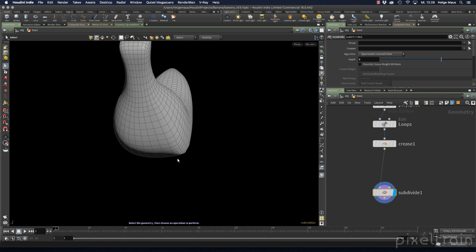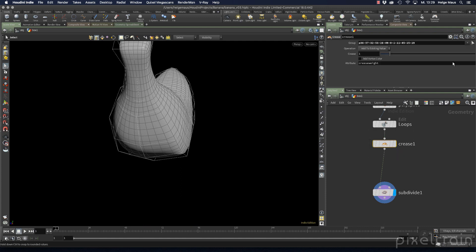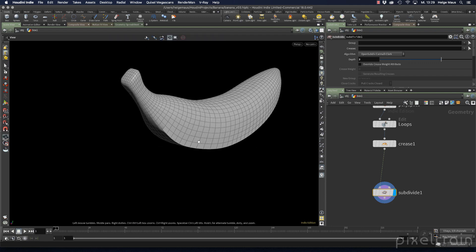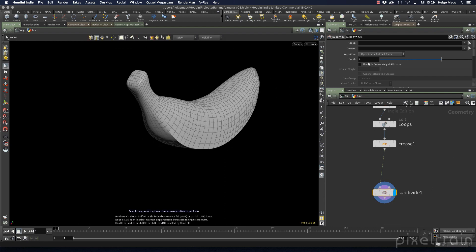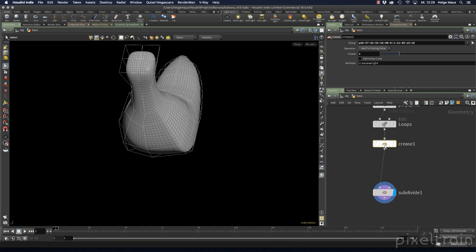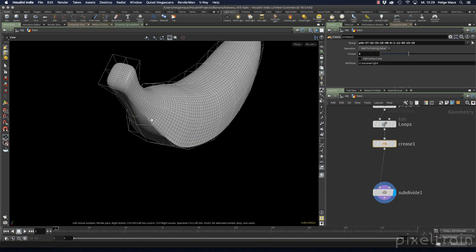You need to know how deep your subdivision will be and then set the crease level accordingly. If you set the crease to 2 with a depth of 2, you get a sharp edge again — because the crease value matches the depth. If you know you'll use a subdivision of 3, you'll need a crease of 3 to get maximum sharpness. That's the rule.